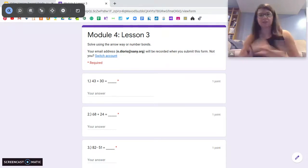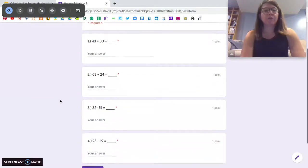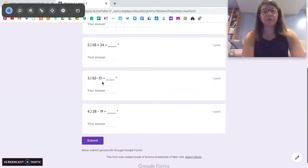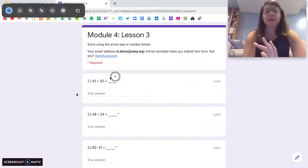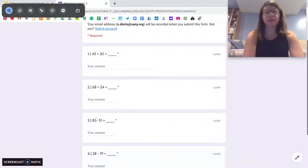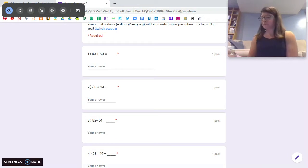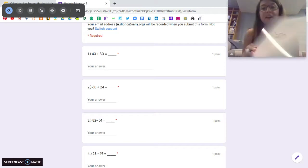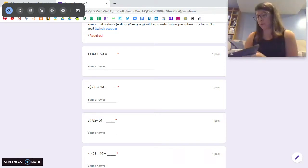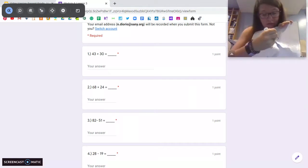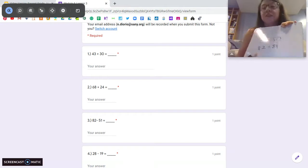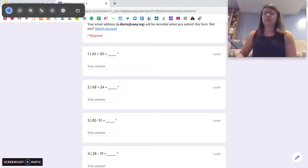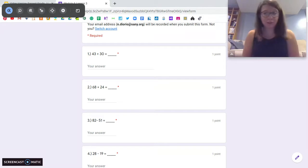For your exit ticket today you have four problems: two addition, two subtraction. When you do these, think about the number that is easier to add or subtract first. For example, for 82 minus 51, solve 82 minus 50 first and then solve 82 minus 51 — since 51 is more, you do a minus one. Solve the easier fact first. Let me know if you have any questions — I know it's tricky. We're going to keep practicing. Great job today, do your best!